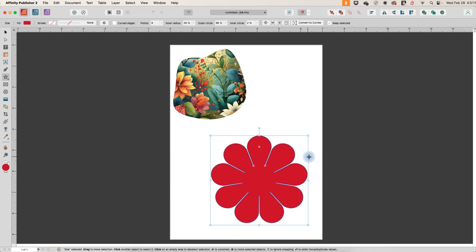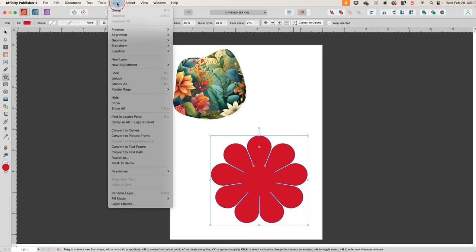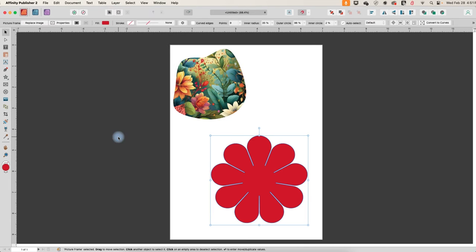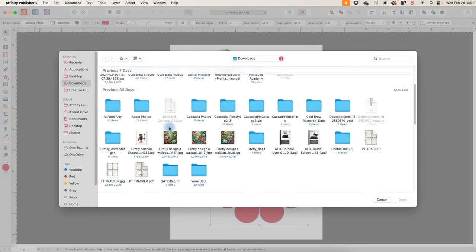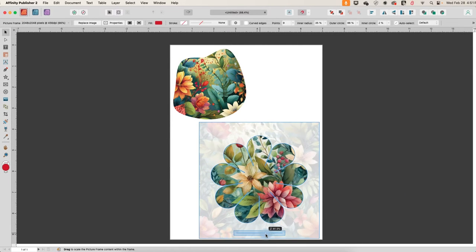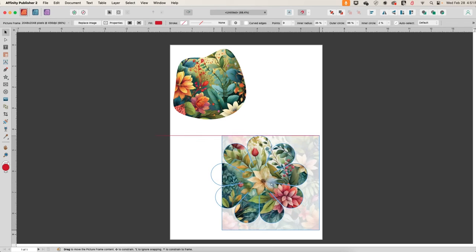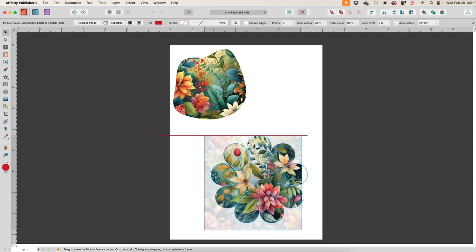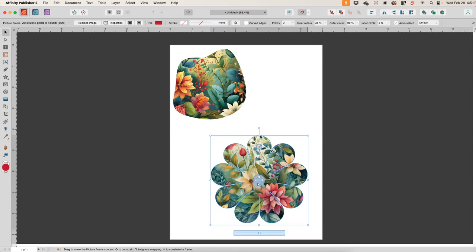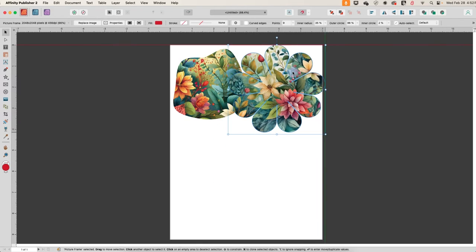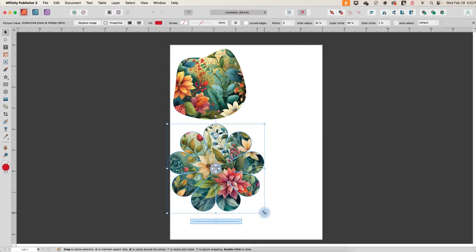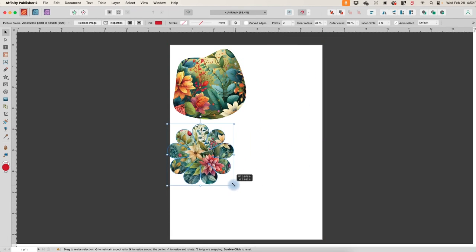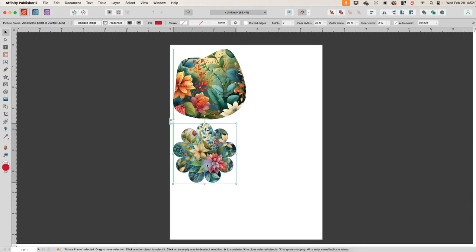And so now that we've done that, we can go to layer, convert to picture frame, and we can do the same thing that we did before. Find a picture and fill it with a picture. And then we can scale it and position it around to however we want it to be so that we can move this whole thing out of the way. And we'll just scale it down a little. Okay.